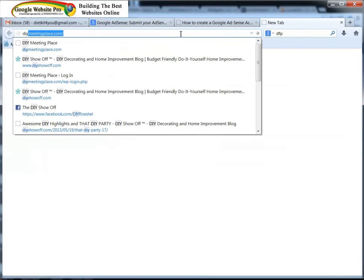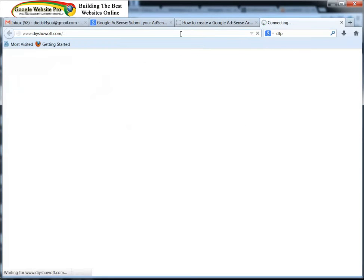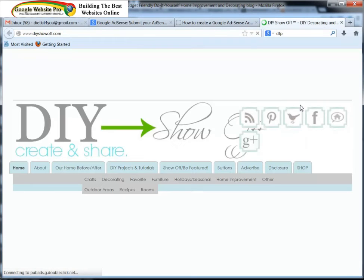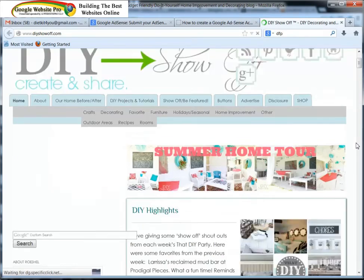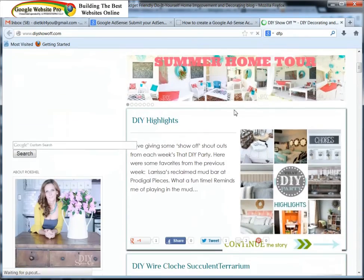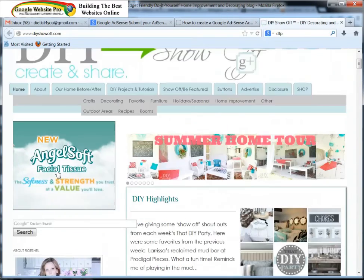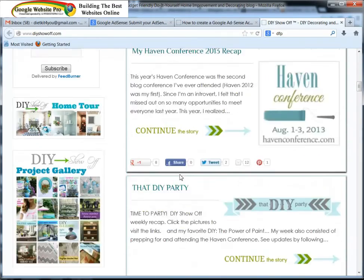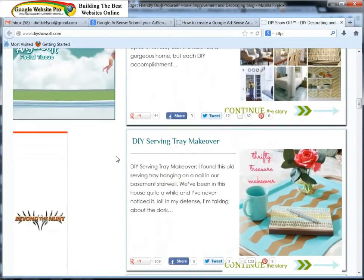It's called the DIY Show Off. Okay, now whenever you first go onto this site and you look around, you'll see that there's several different ads on the site. We have an ad here, we have an ad, we have more ads down as we go further down the page.